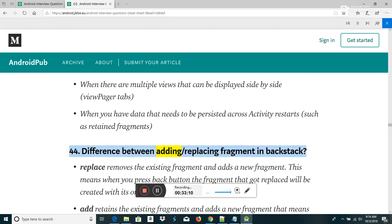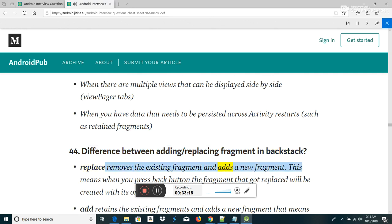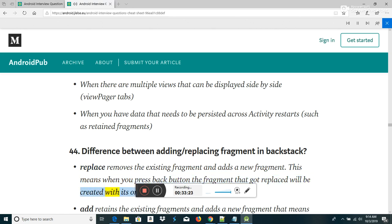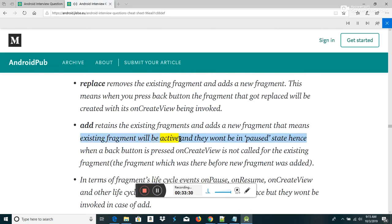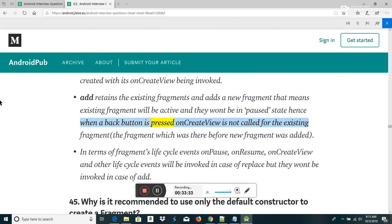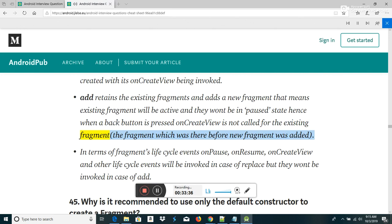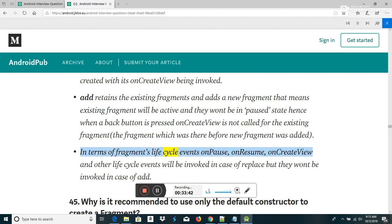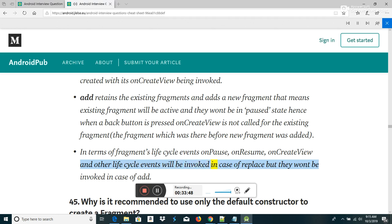Difference between adding/replacing fragment in backstack: Replace removes the existing fragment and adds a new fragment — when you press back, the replaced fragment will be recreated with its OnCreateView invoked. Add retains the existing fragments and adds a new fragment; existing fragments remain active and won't be in paused state, so when back is pressed, OnCreateView is not called for the previously existing fragment. In terms of lifecycle events, OnPause, OnResume, OnCreateView and others will be invoked in case of replace, but not in case of add.